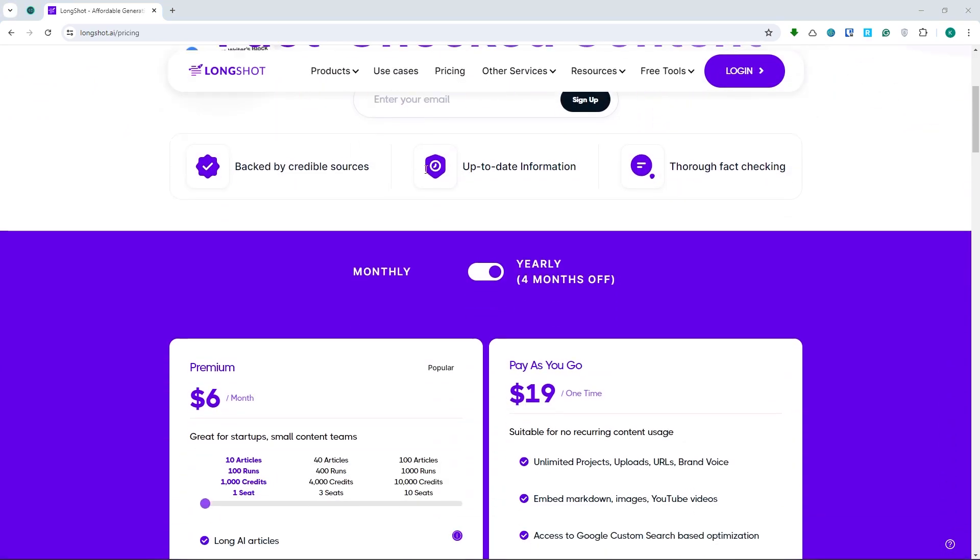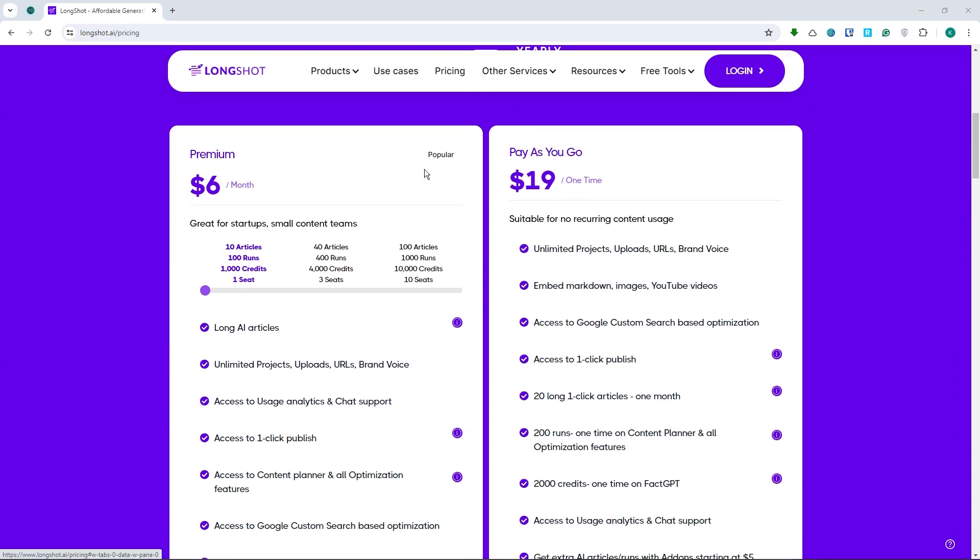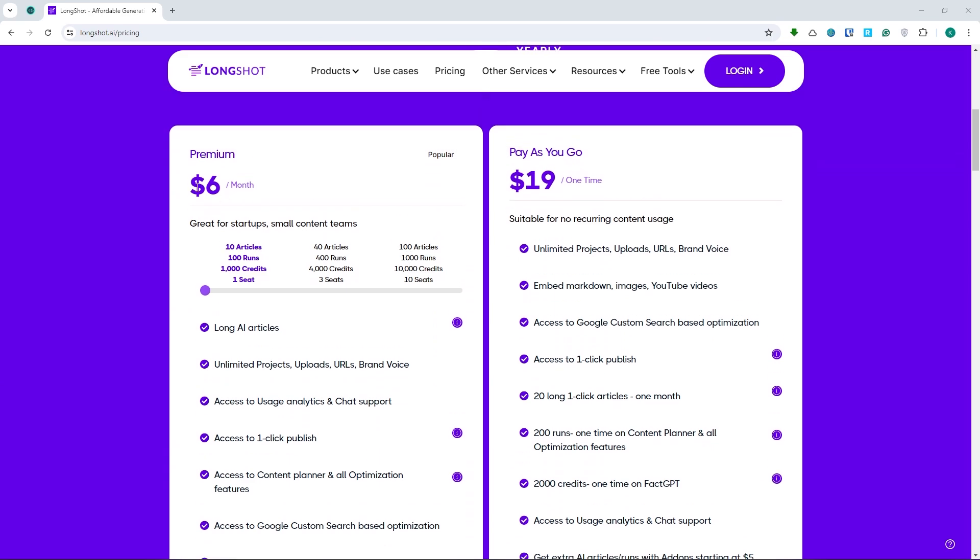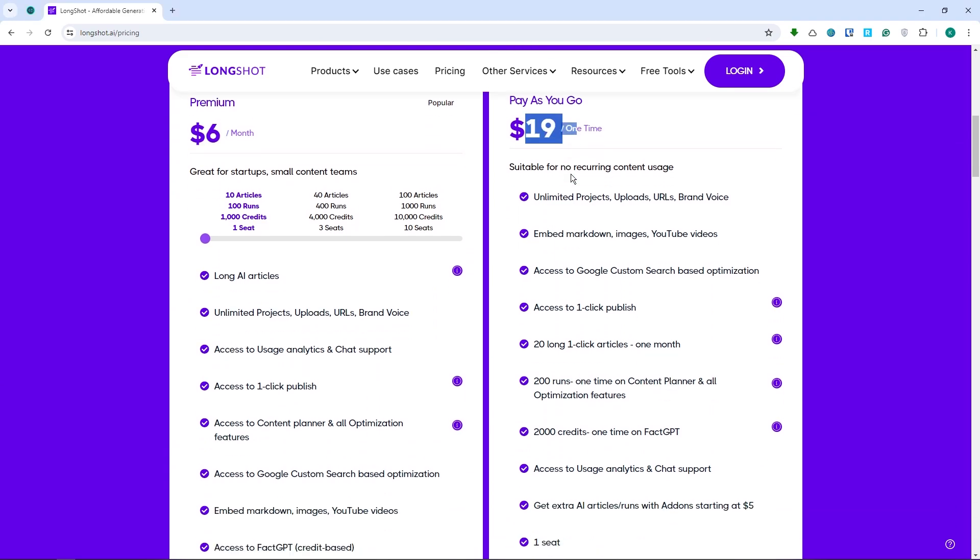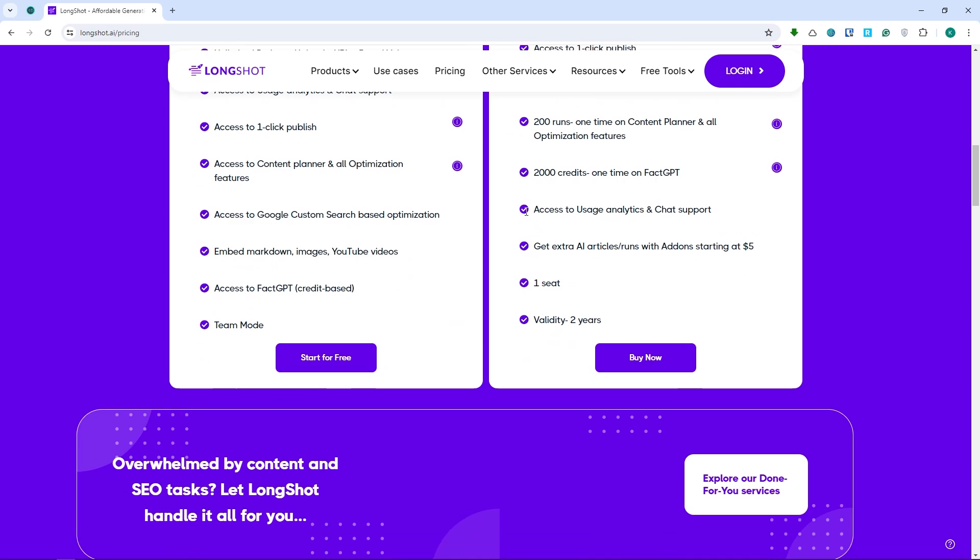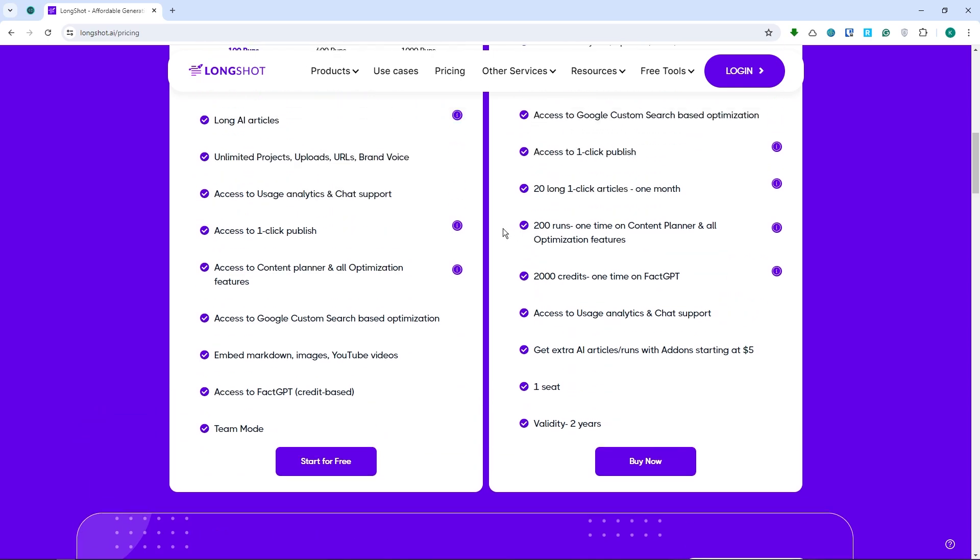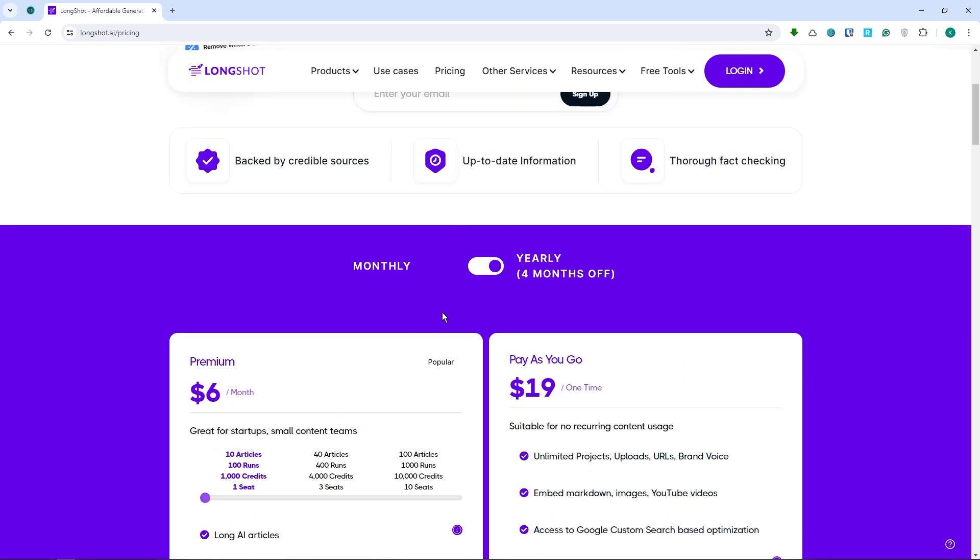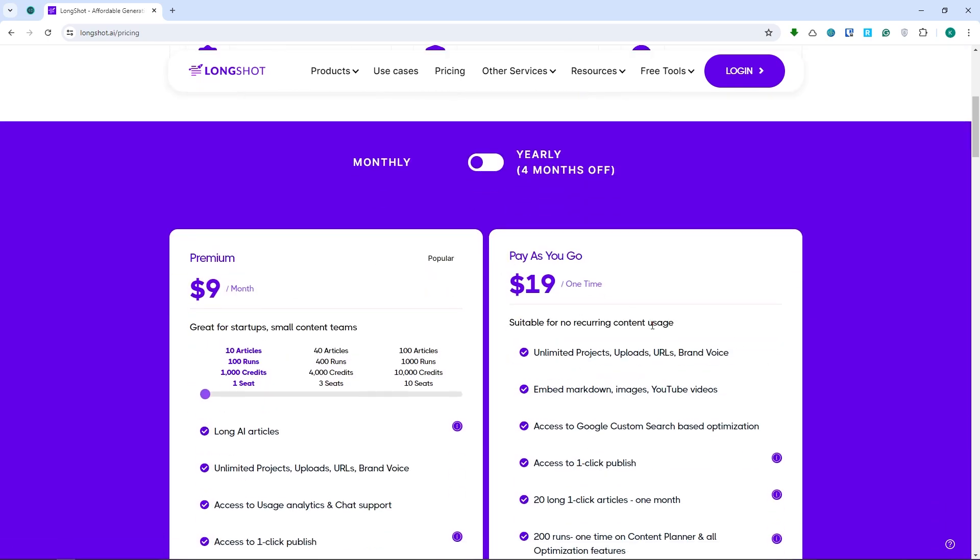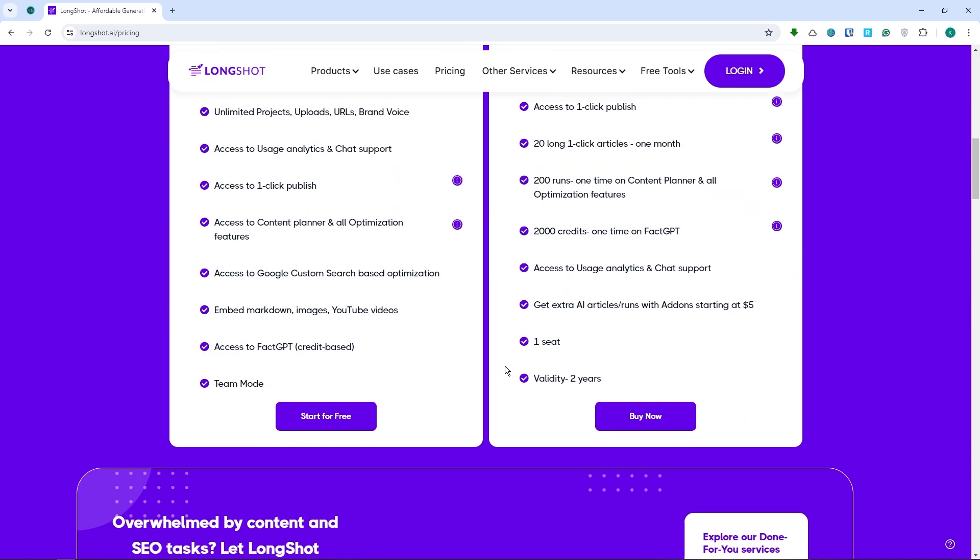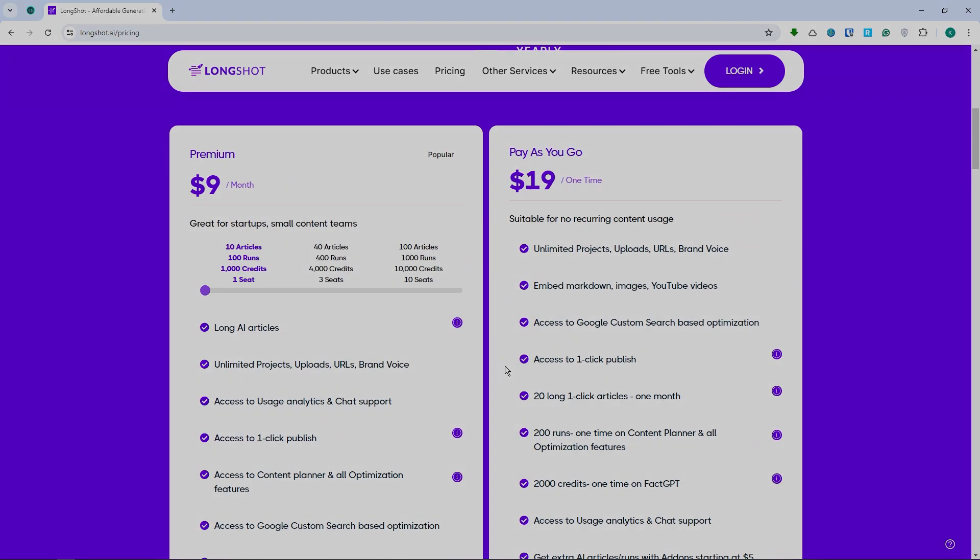And now, if you're looking for the pricing of this writing tool, you would get this price for $6 for the premium and pay-as-you-go is $19 per one sign right here. And you could just start for free right here. They would have a free trial for you. But if you would want monthly, then this would be the price right here of Longshot AI.